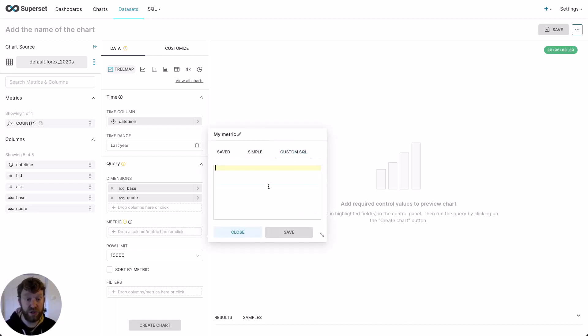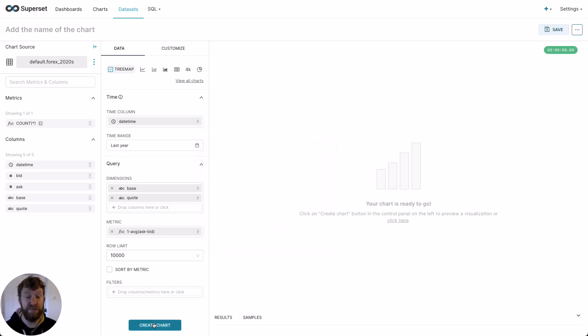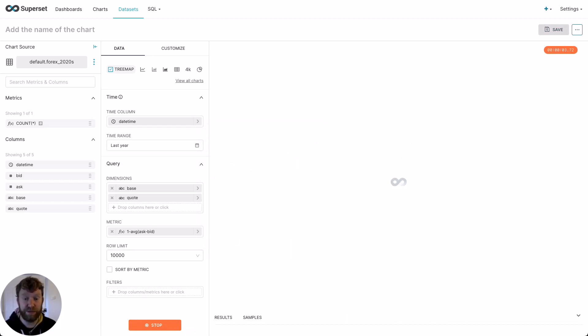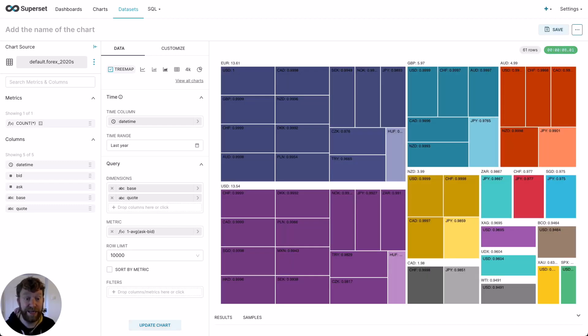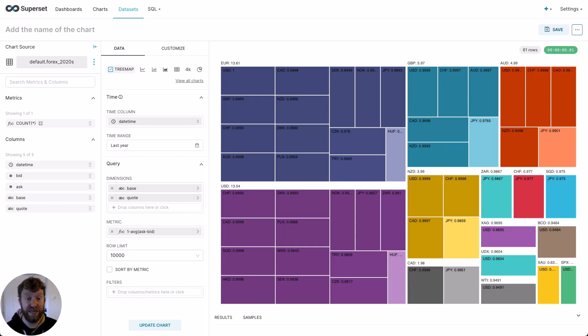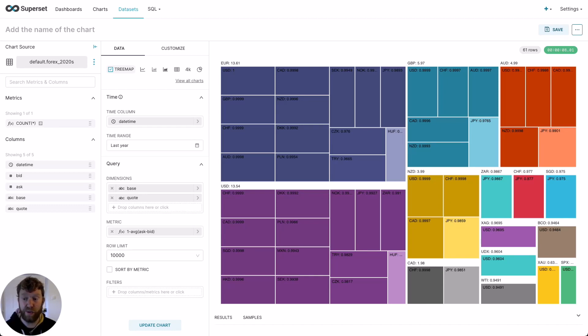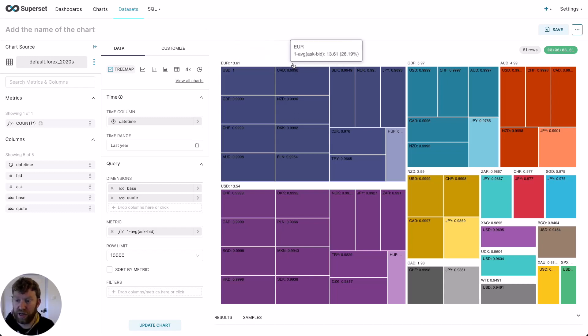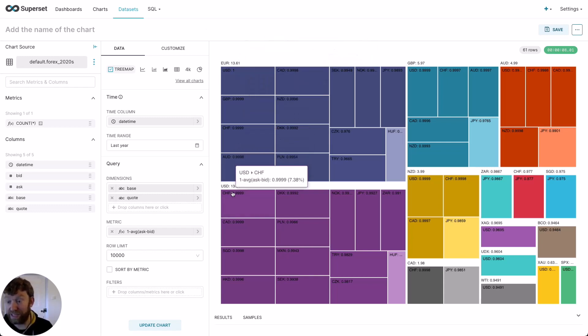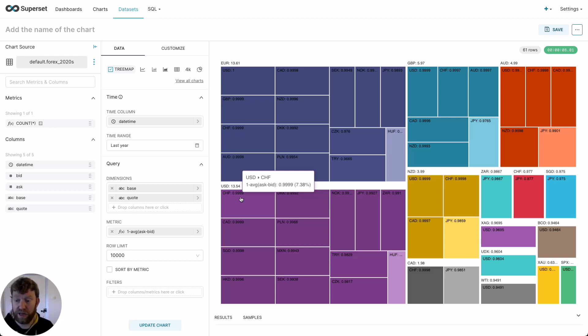Now to determine the size of each square within the tree map, we need a metric. The larger the computed value, the larger the square for the currency pair. So we're going to use 1 minus the average of the ask minus the bid. What I'm actually computing here is 1 minus the average of the spread. This is the difference between the bid and the ask and is effectively the margin for the broker. It's how institutions make money. The most commonly traded pairs will have the highest liquidity and the lowest spread. We thus subtract this from 1. So pairs with the lowest spread have the largest square. Great. You can see from this that the euro and the US dollar, the Canadian franc and the US dollar and the Swiss franc are the most traded pairs.